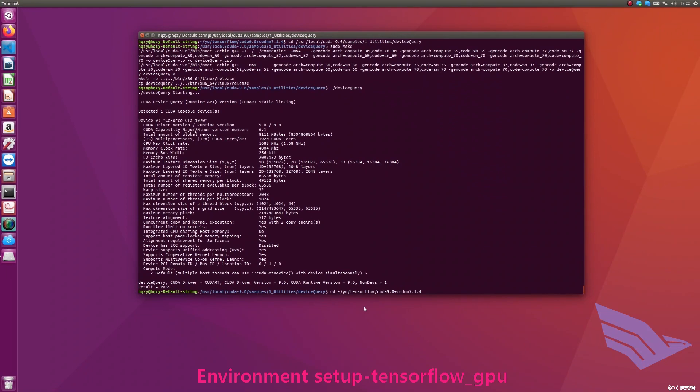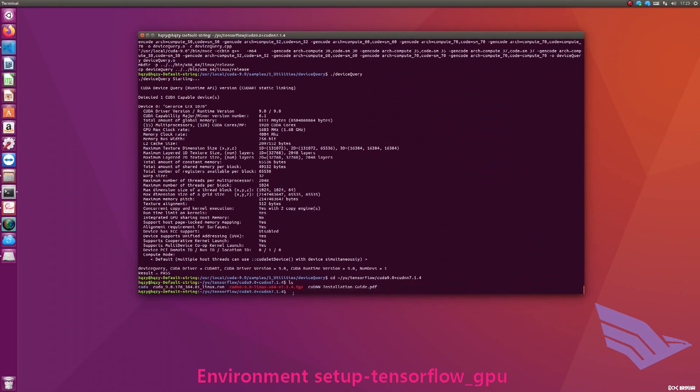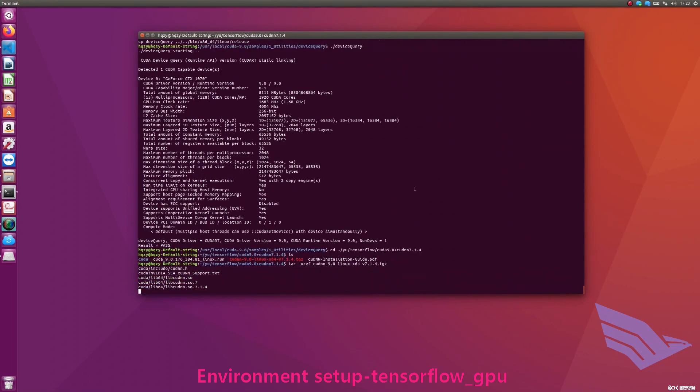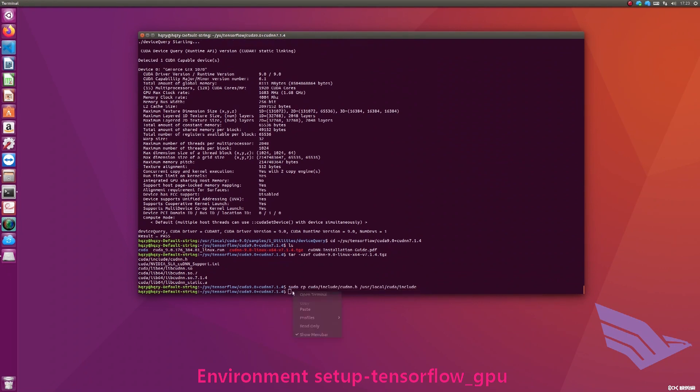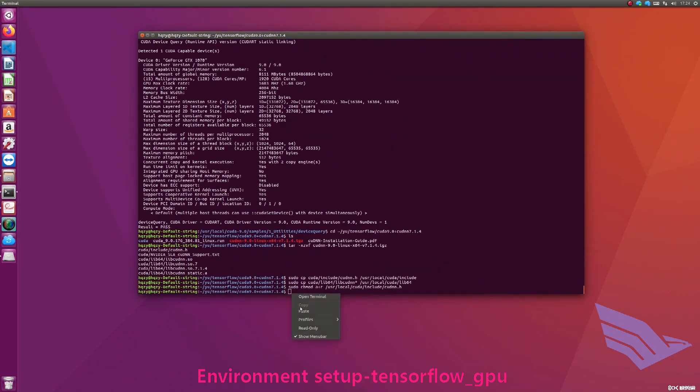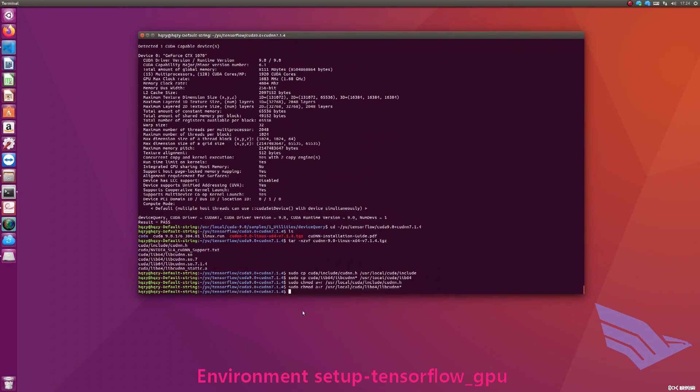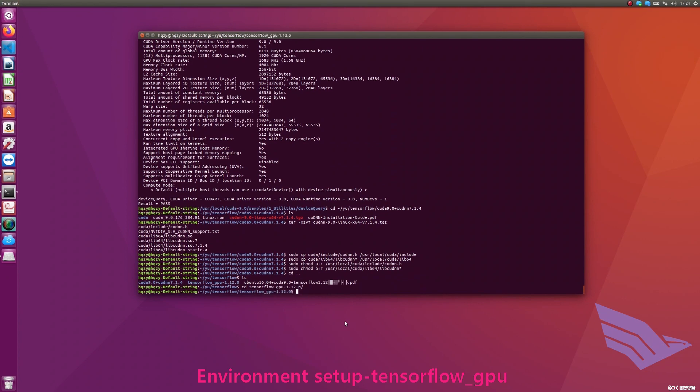Next is to install cuDNN. Also in the current folder, we also provide the cuDNN installation package under the following commands. Install cuDNN. About the details, please refer to the corresponding part of the user manual. The cuDNN installation is completed.